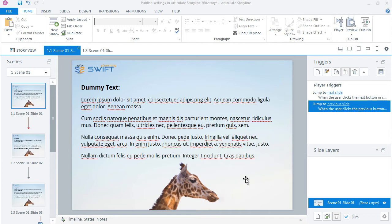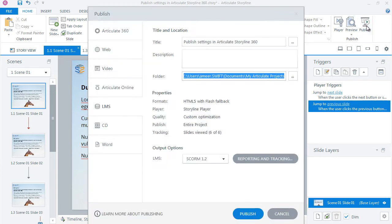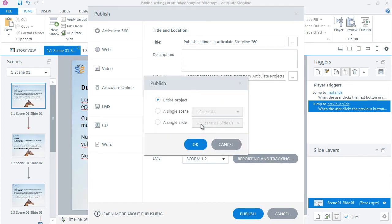Let's have a look at published settings. Open the Published Settings dialog box and click on the Publish option.